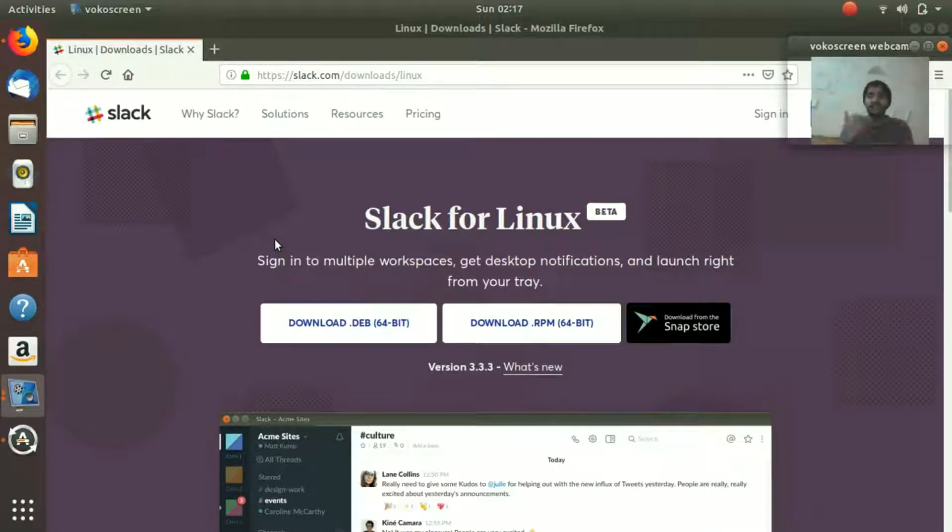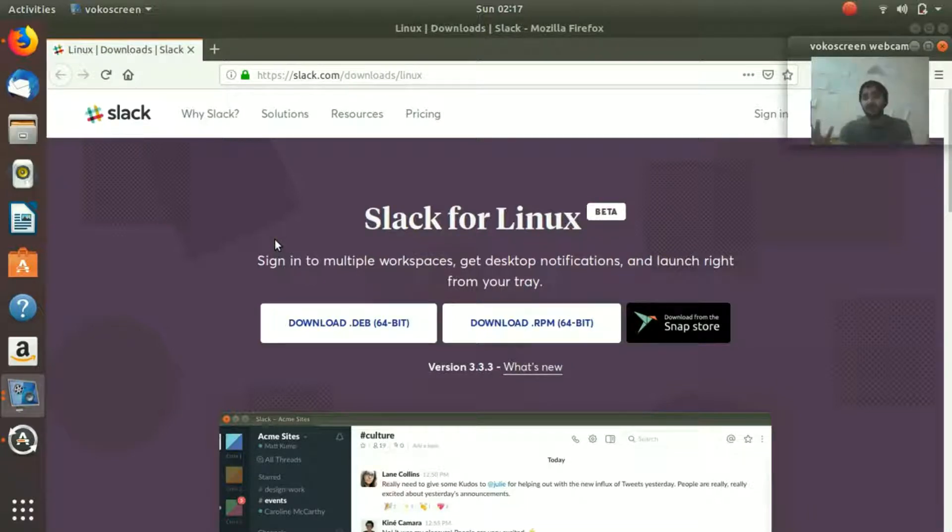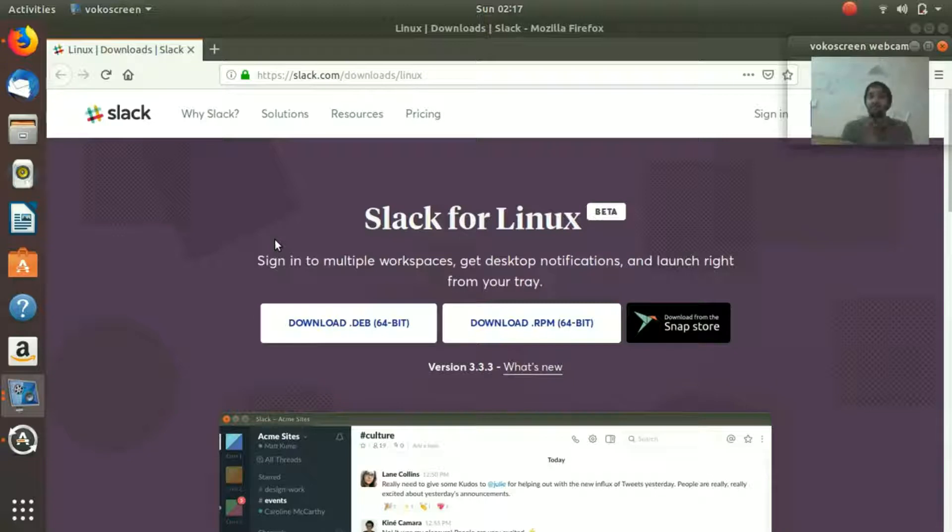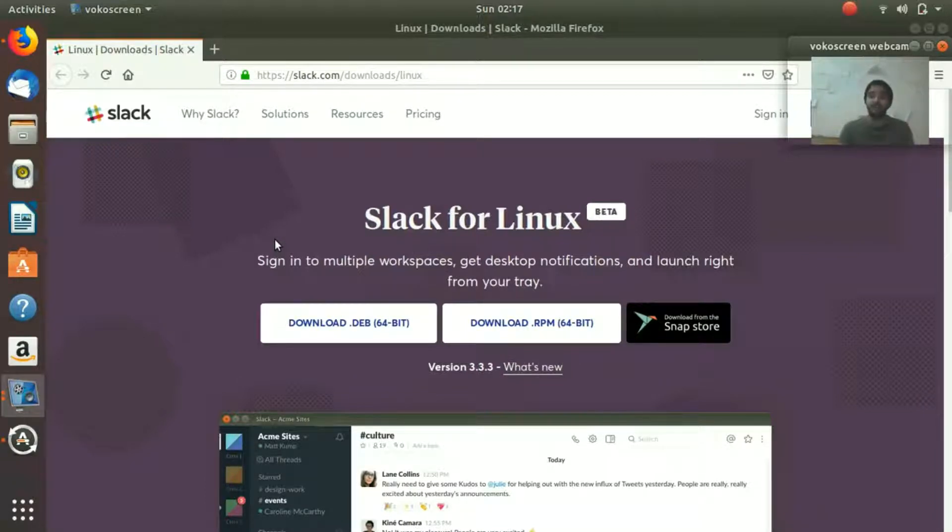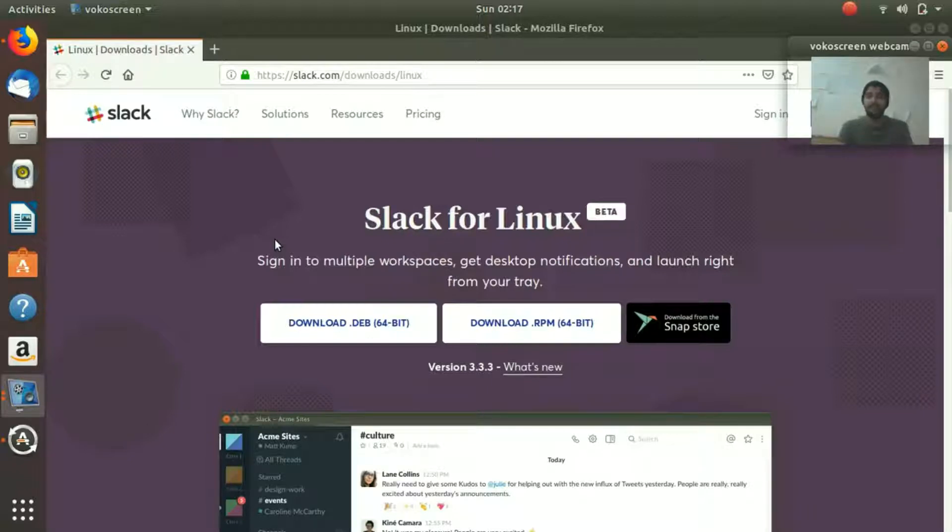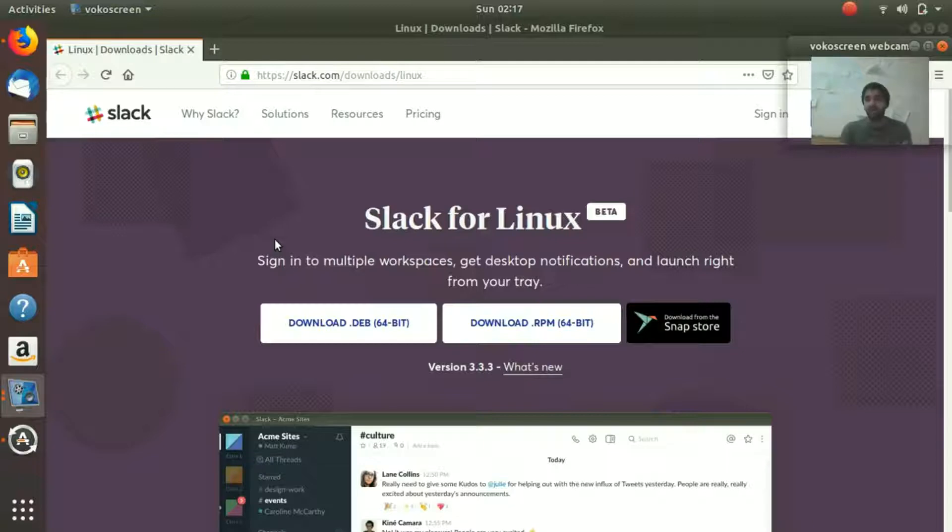You can send personal messages, you can share from other platforms like Google Drive, Dropbox, and Twitter. Your tweets and notifications from those platforms are going to show up in your Slack user interface. So that is the best platform for communication within an organization.